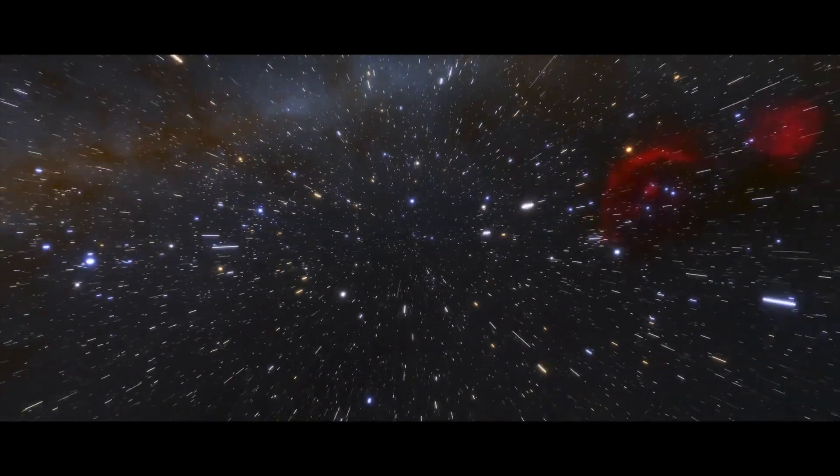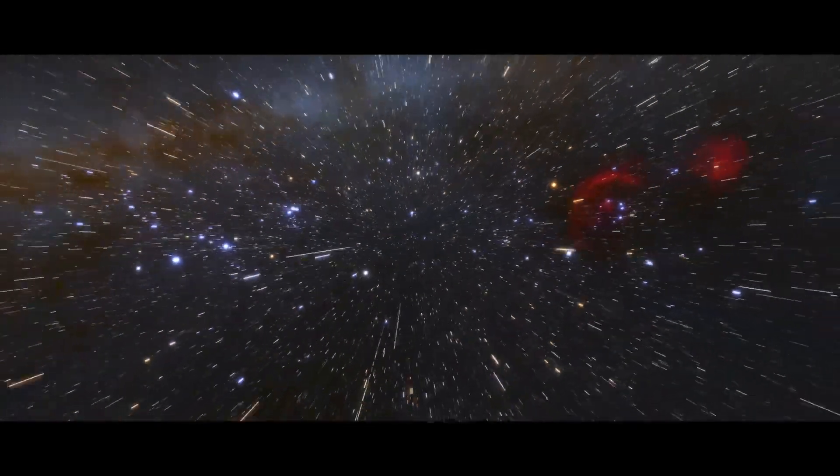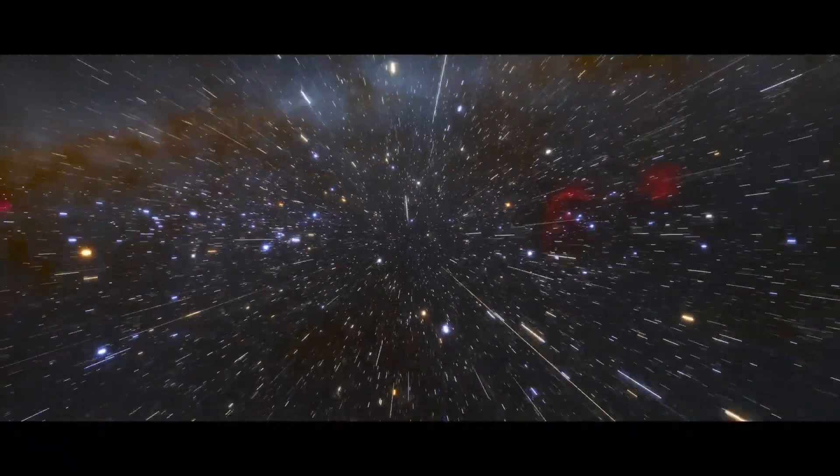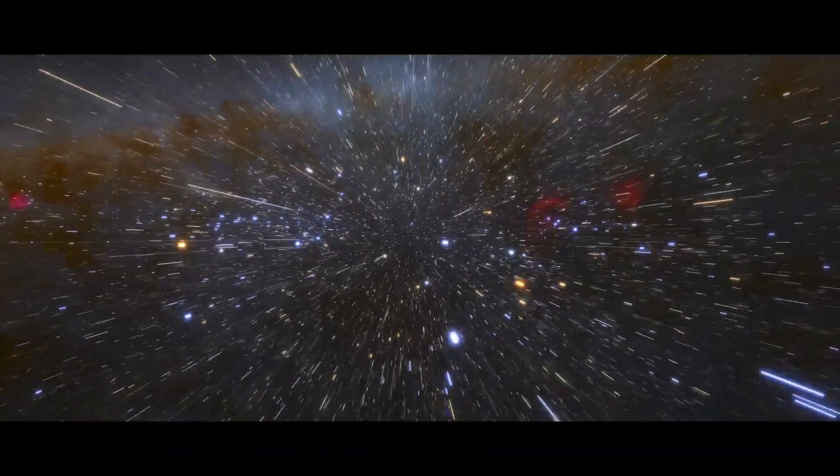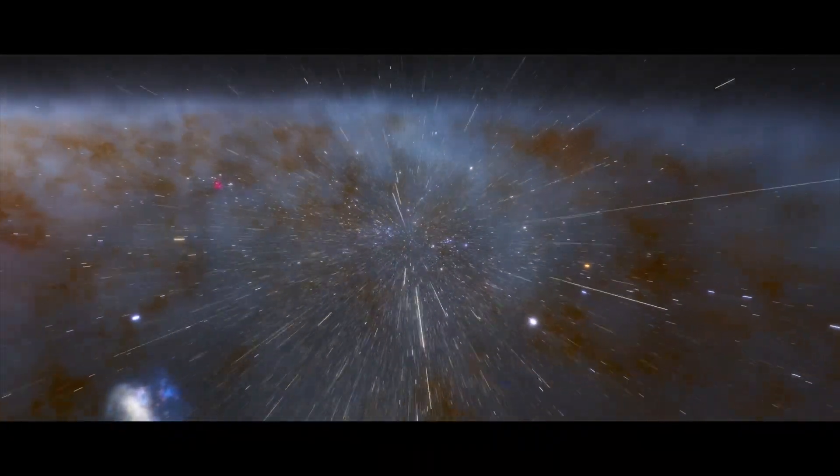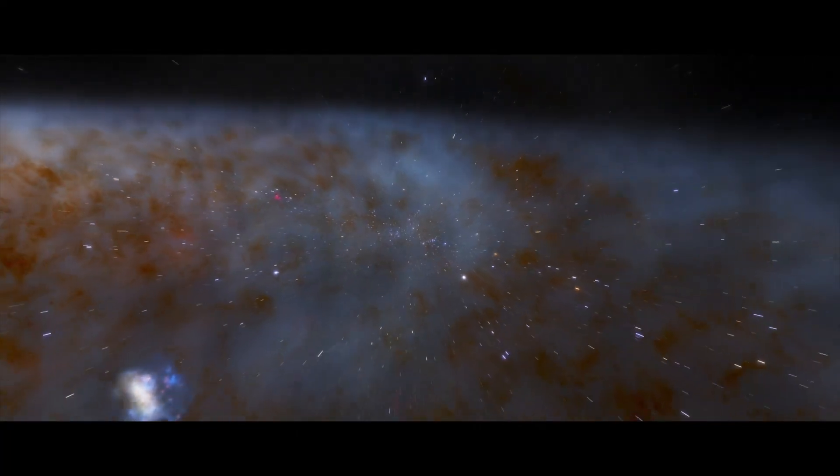Our posturings, our imagined self-importance, the delusion that we have some privileged position in the universe are challenged by this point of pale light. Our planet is a lonely speck in the great enveloping cosmic dark.